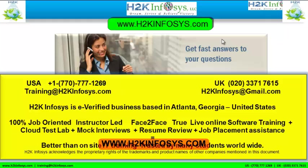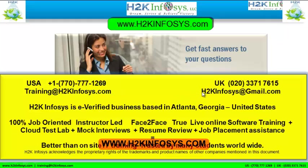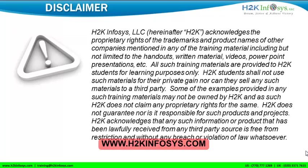If you still have more questions, please feel free to call us. Call us at 770-777-1269. This is a United States number. If you are calling from the UK, call us at 020-337-17615. You can also email us at training@h2kinfosys.com or h2kinfosys@gmail.com. Thank you for watching our videos. We wish you a great career in information technology.